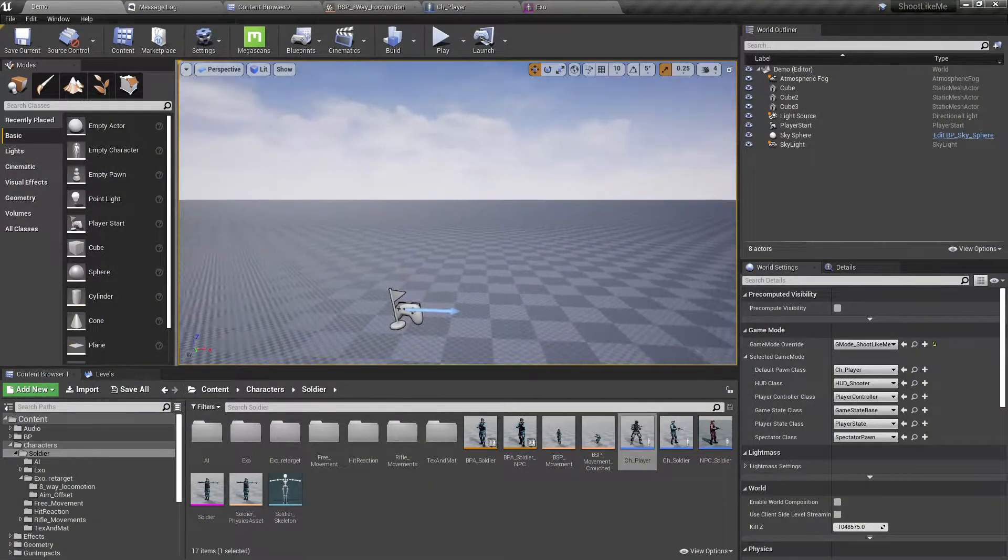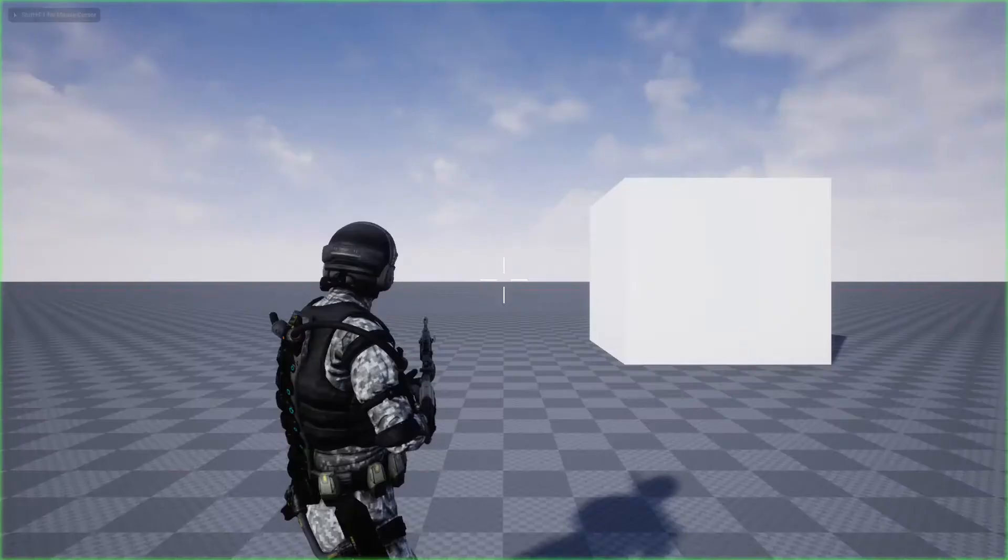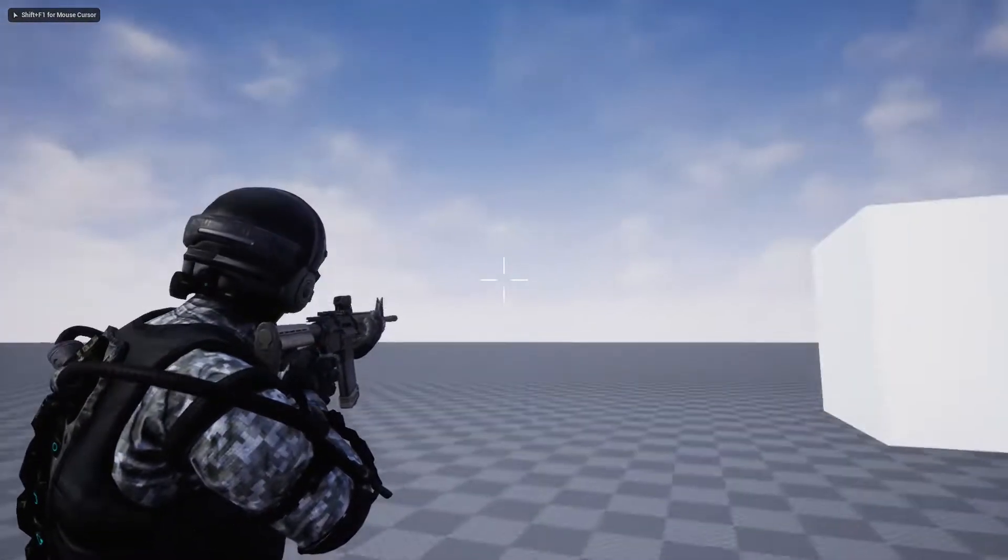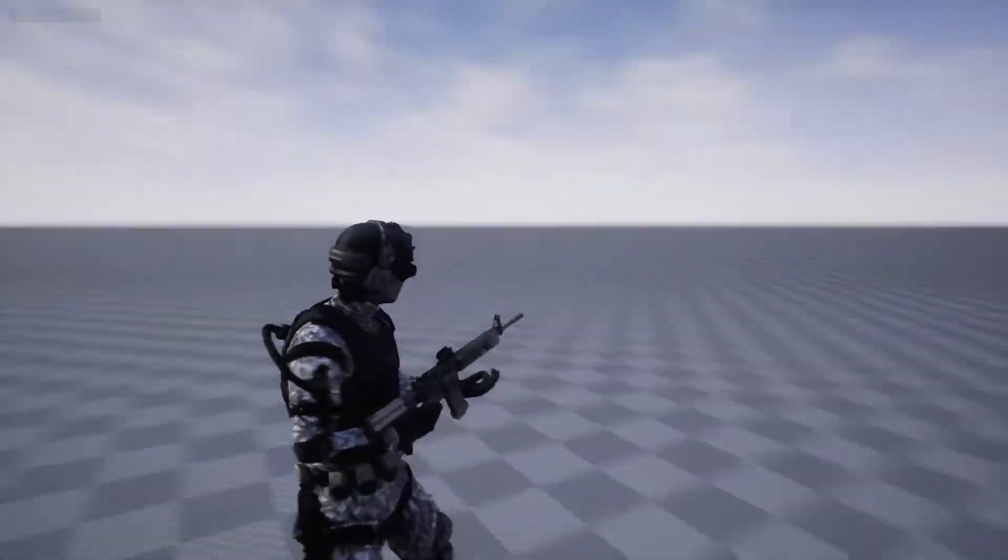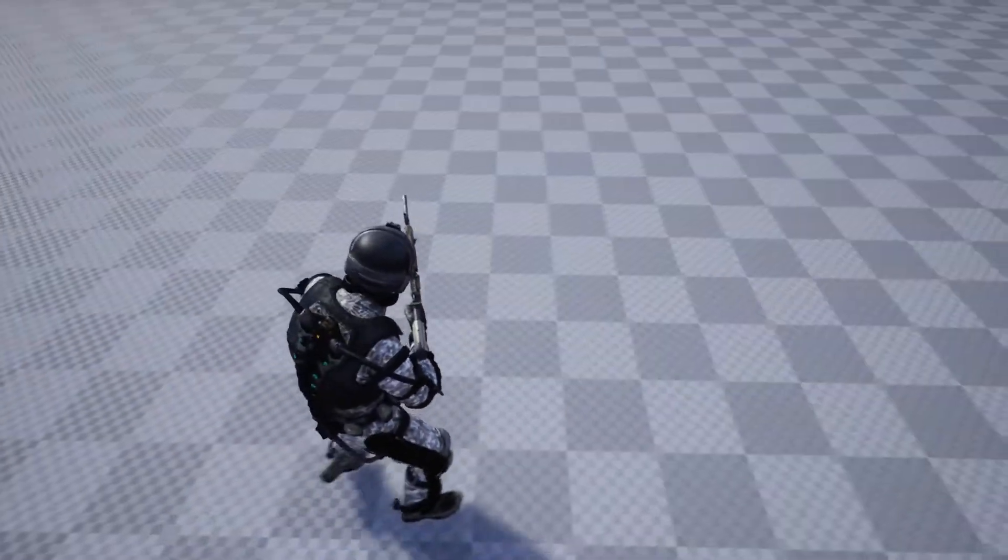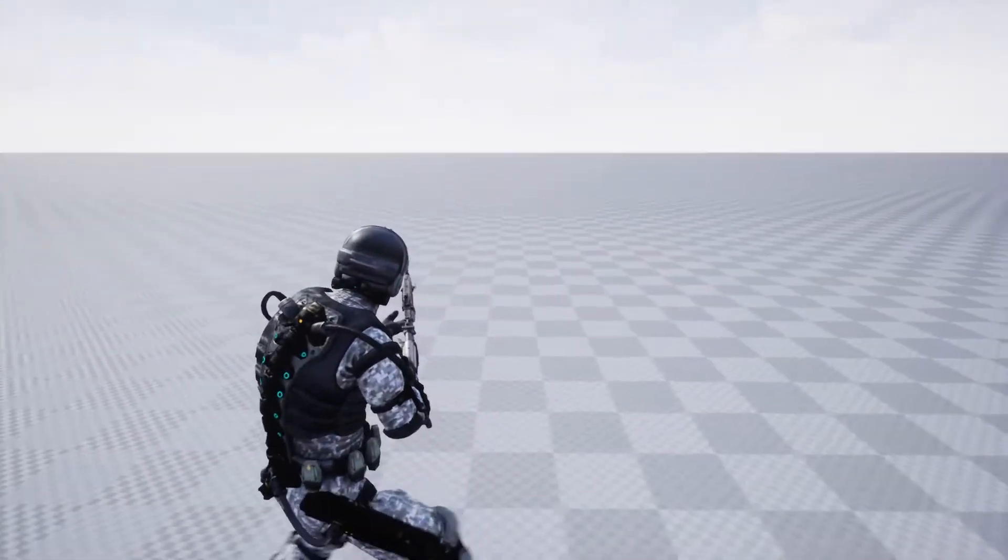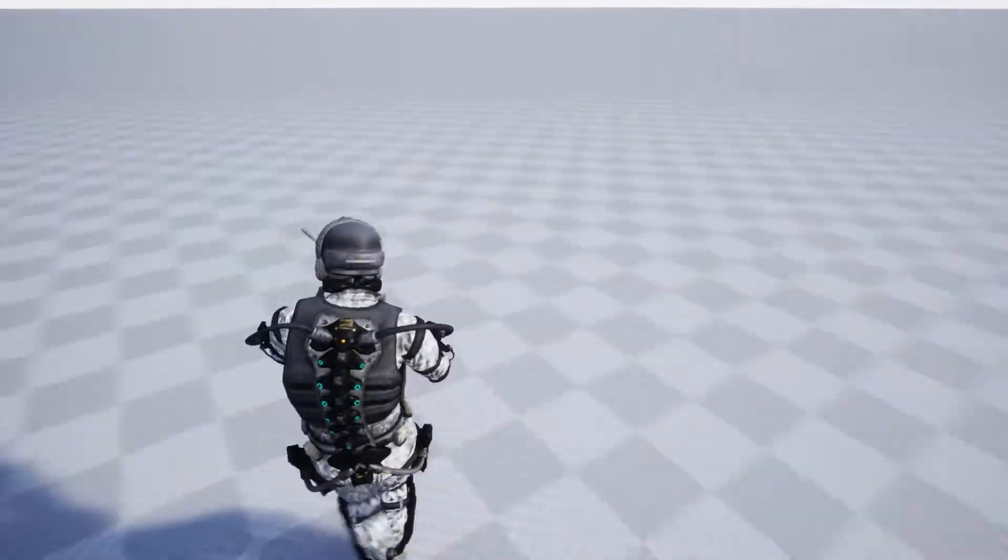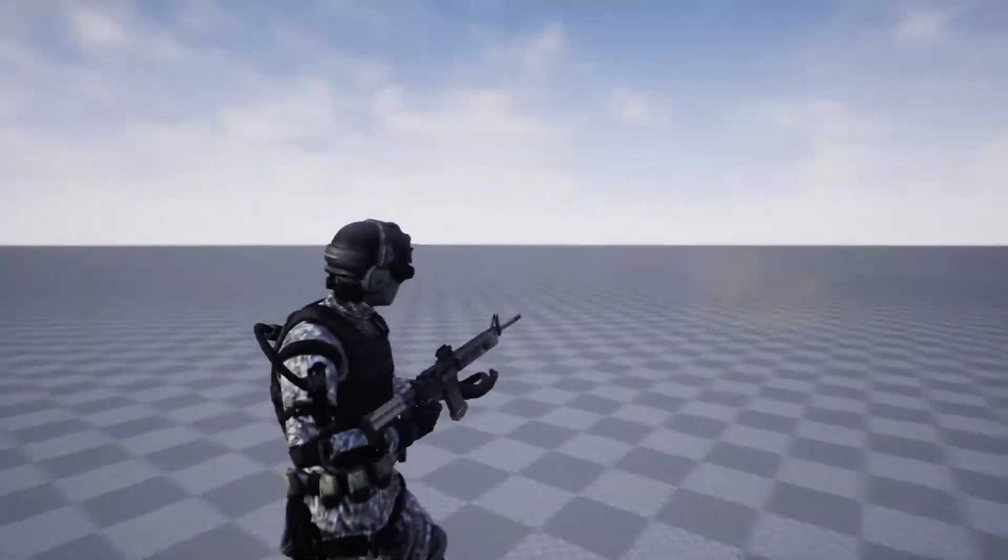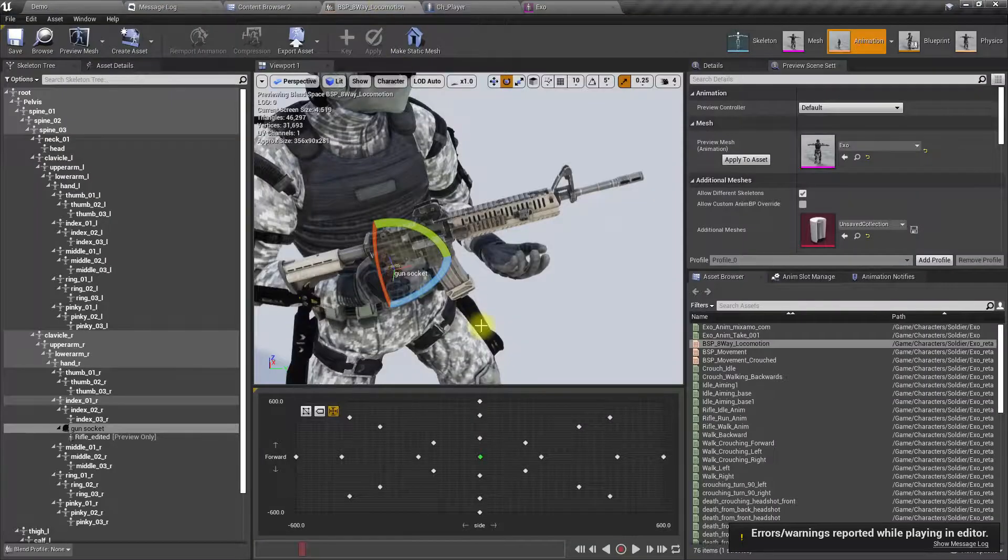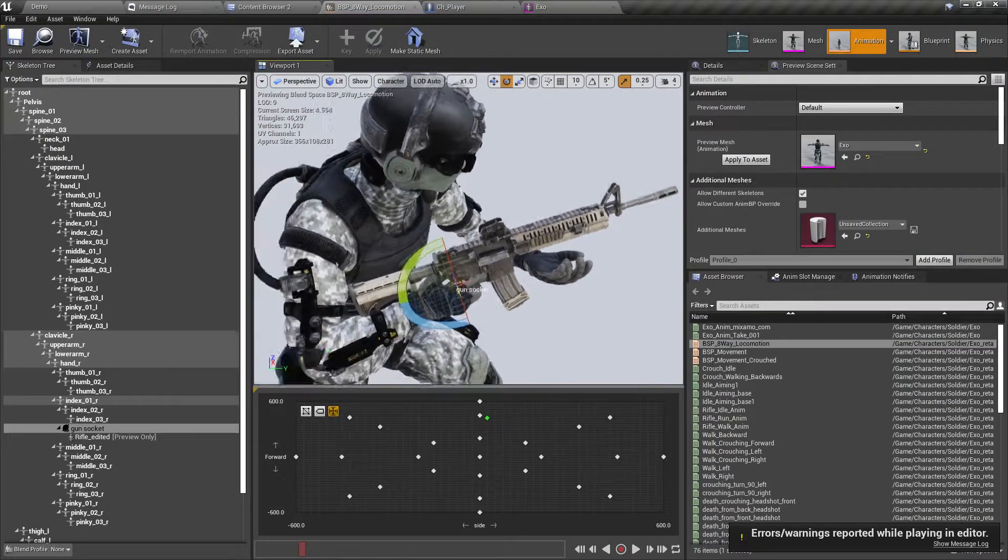Right, so at the moment when I target, the hand is okay, but when I'm in idle or moving without aiming, the hand is not okay. So how to solve this? This is my blend space.